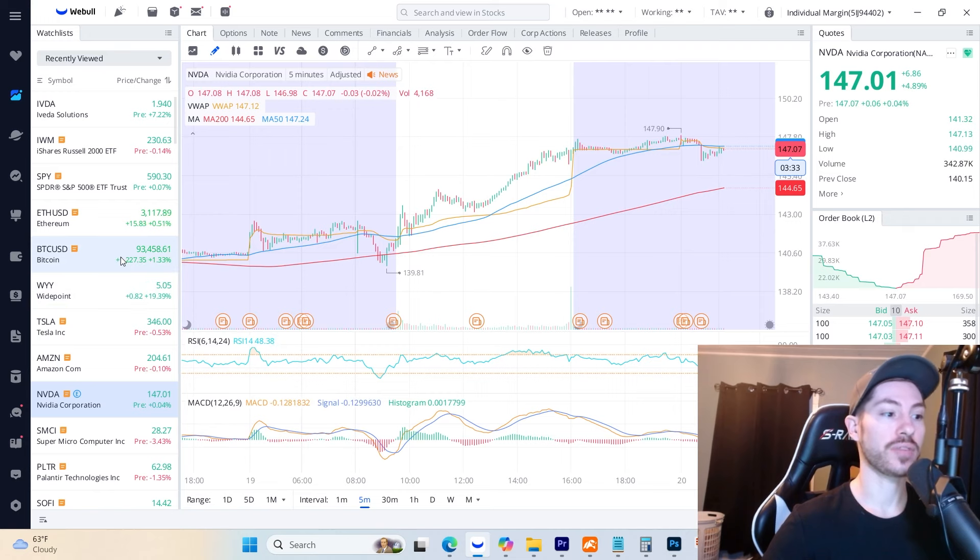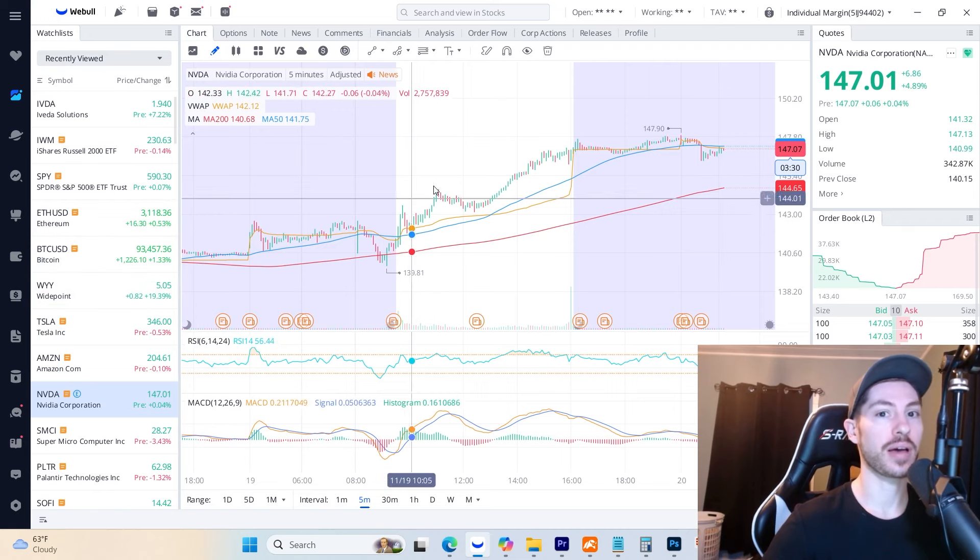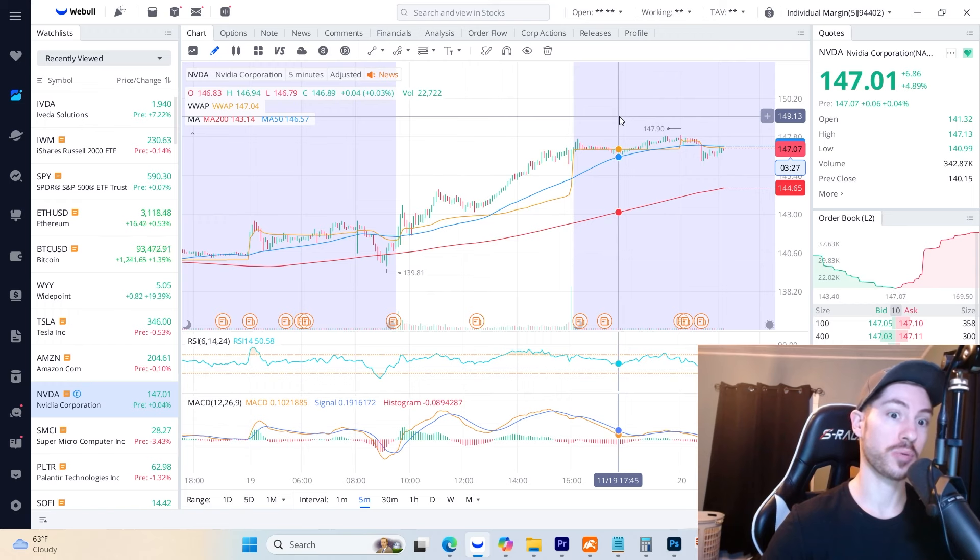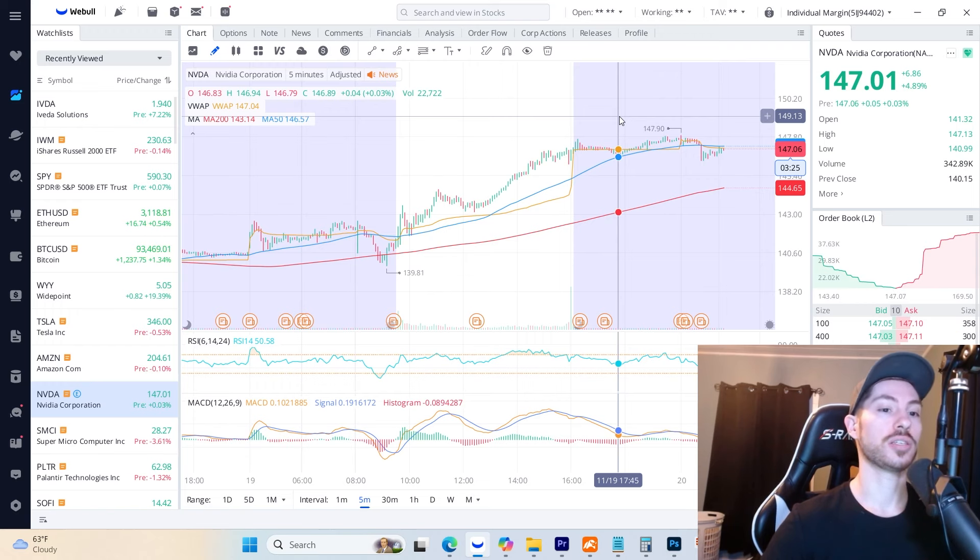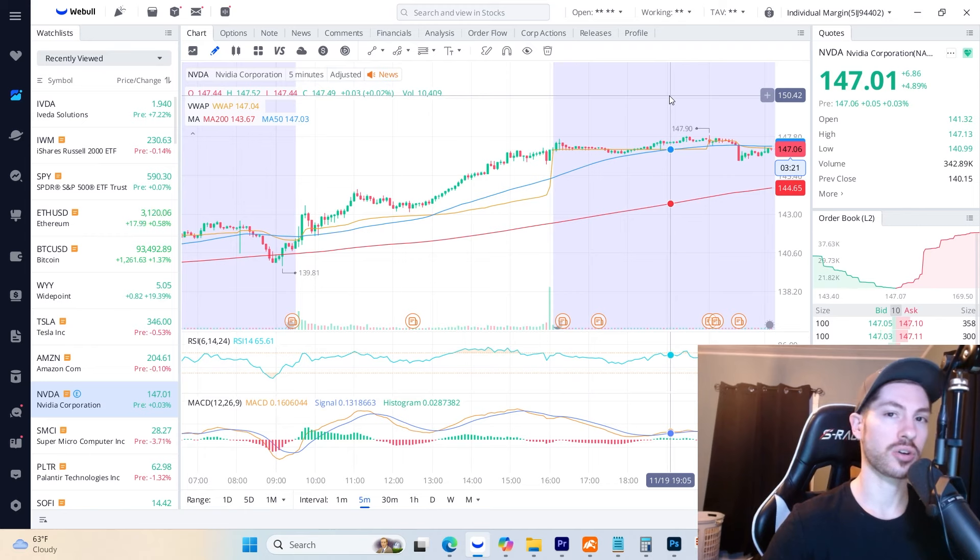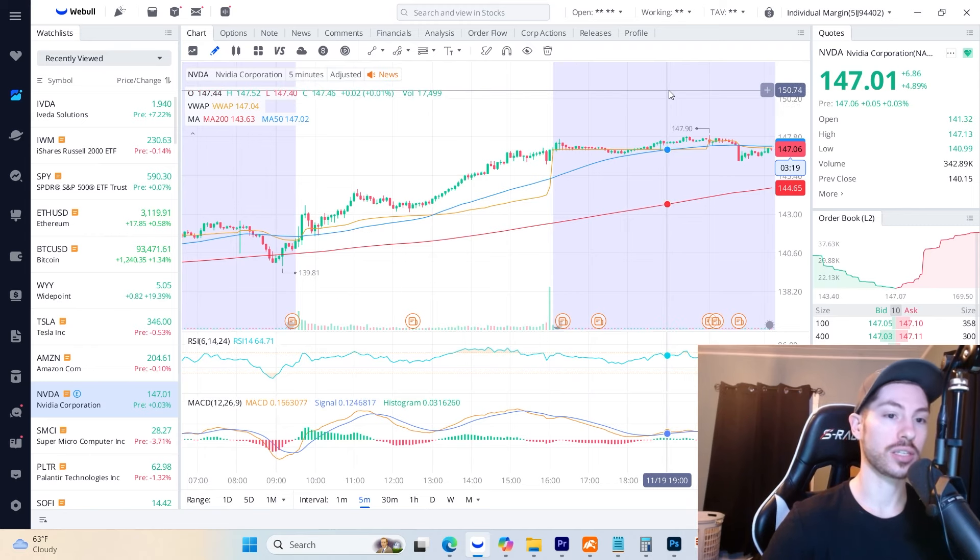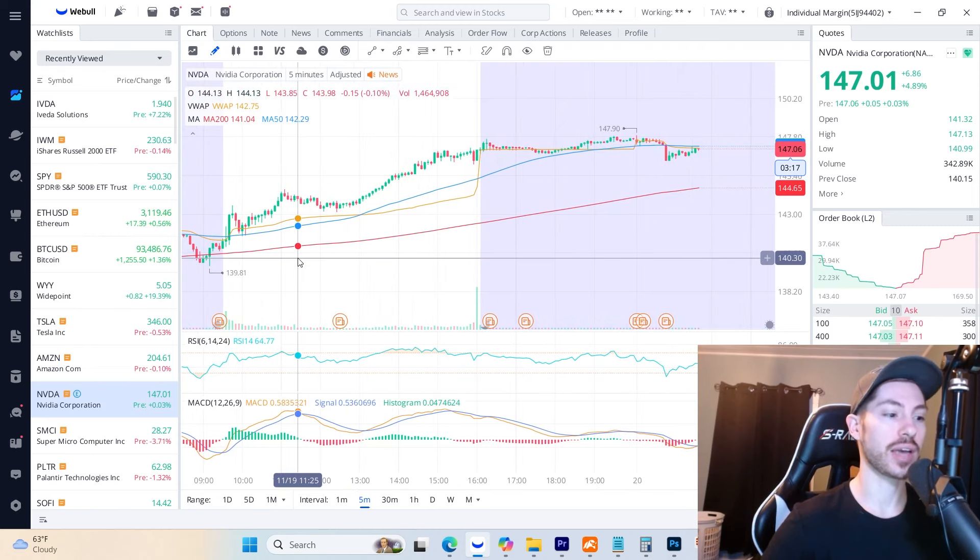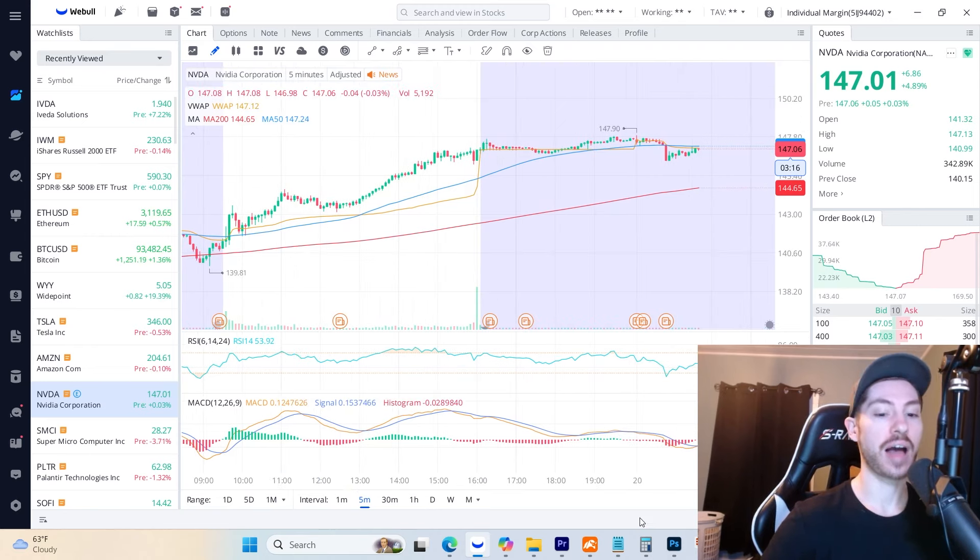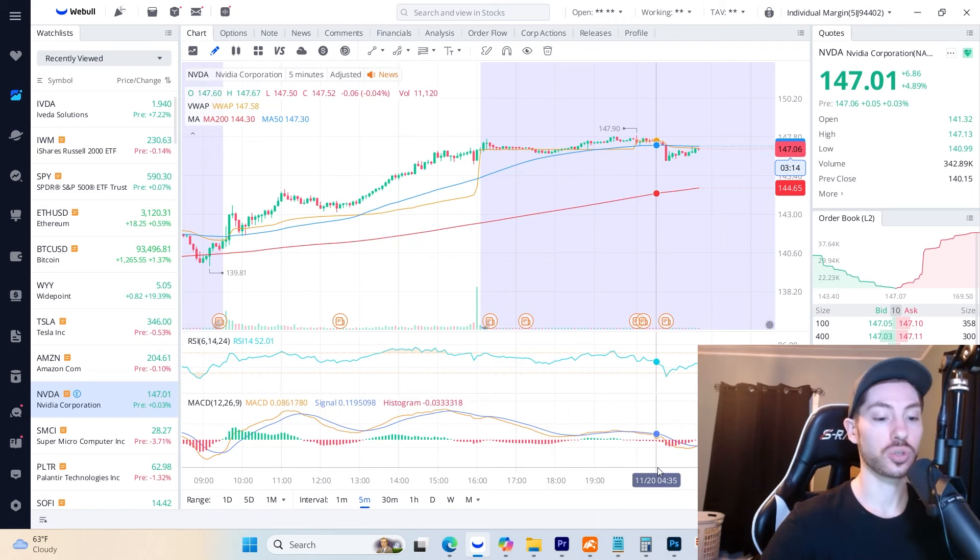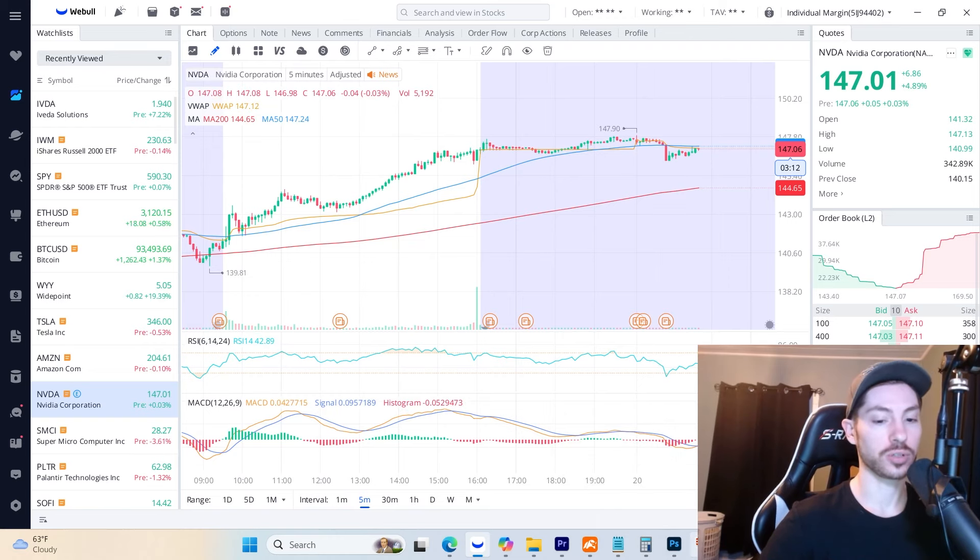That's why IVDA is so important and fits this AI theme. If NVIDIA comes out with a strong beat, which many people think they will, this can boost the overall market and AI stocks can go absolutely crazy.